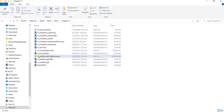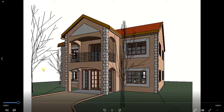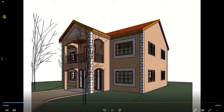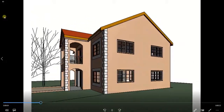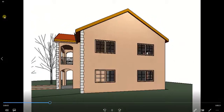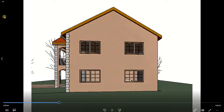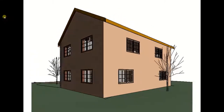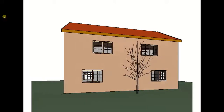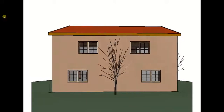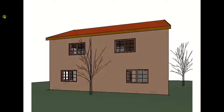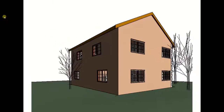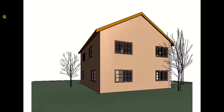Once done, go to the folder where you saved the video and double-click to open it. This is how it looks. It's very simple since we used Shaded with Edges, but at least you have a clear idea of how your model will look when exported.